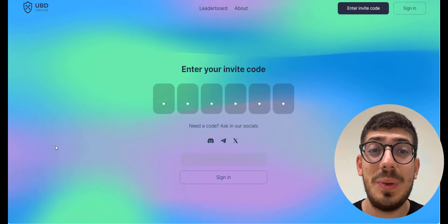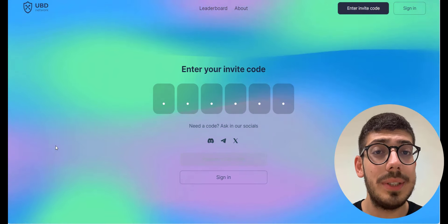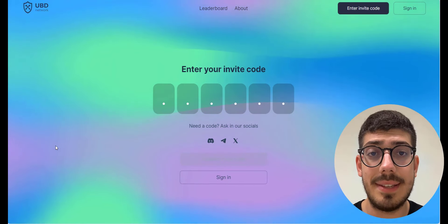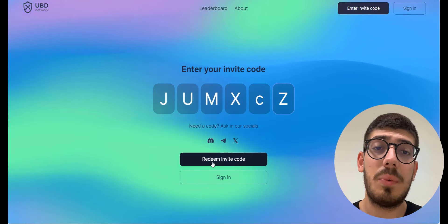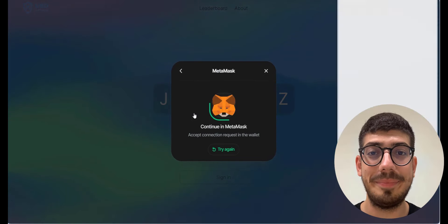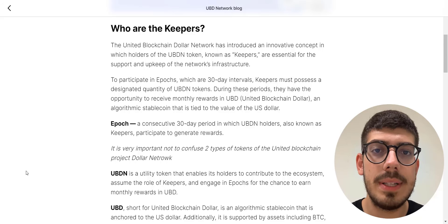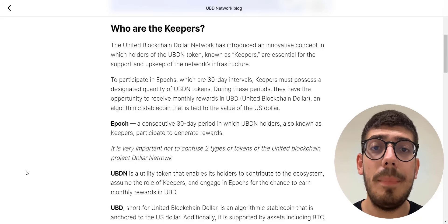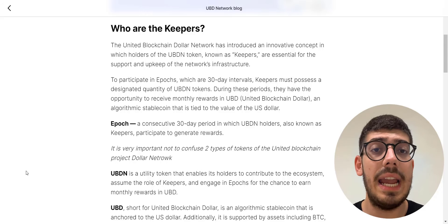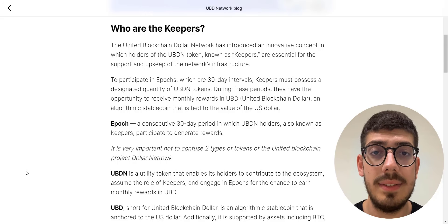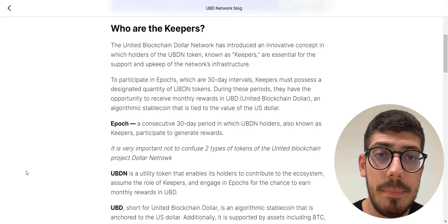Now let's see how you can be a part of this and become a UBDN keeper. First, in the video description you will find my referral link for early access — you can't enter this platform without referral codes, so make sure to follow the link from the description. After connecting your wallet, you can use the early access platform. UBDN has introduced an innovative concept where holders of the UBDN token, known as keepers, are essential for supporting the network's infrastructure. To participate in epics — which are consecutive 30-day intervals — keepers must possess a designated quantity of UBDN tokens.